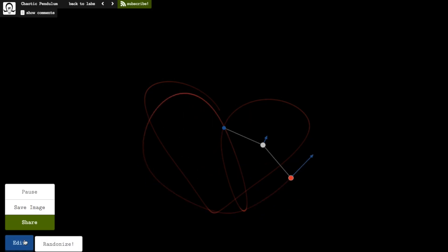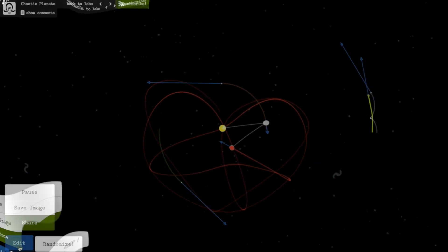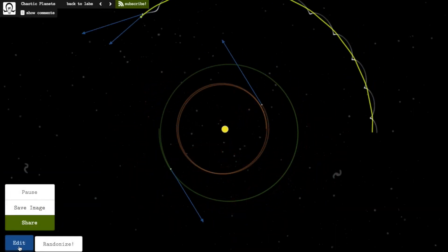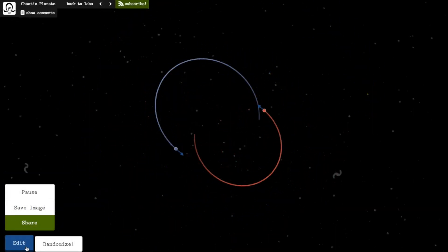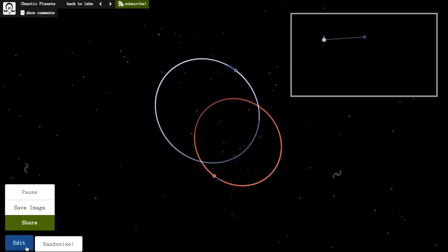It's been a bit chaotic at MinuteLabs recently. We've converted our pendulum lab into a planetary system simulation. Two planets orbiting one another creates a very predictable pattern, just like a simple pendulum does.